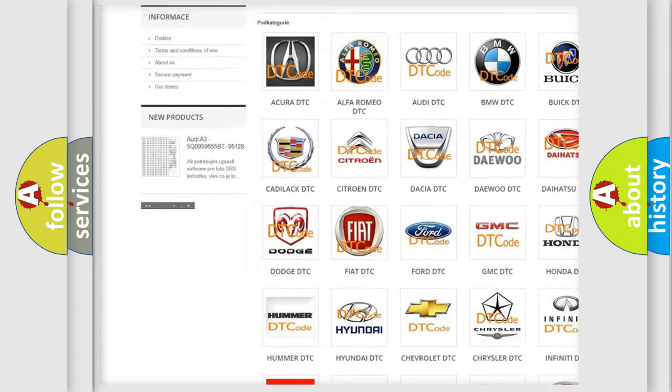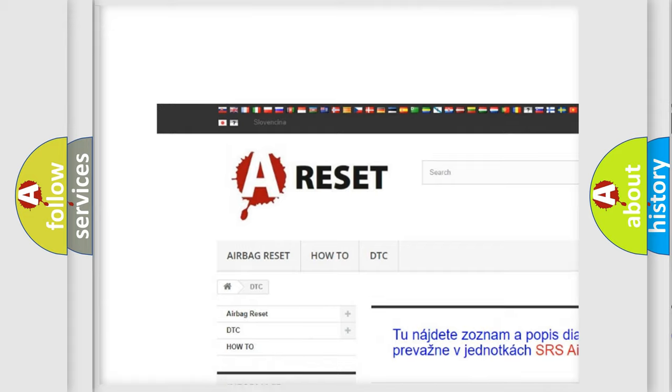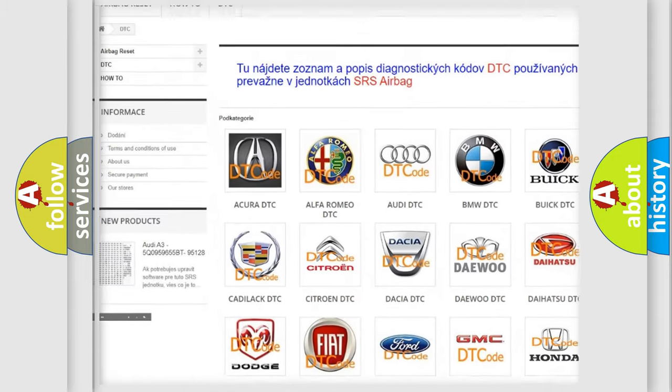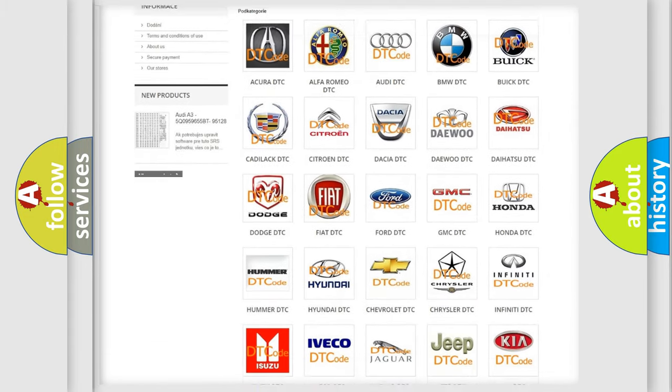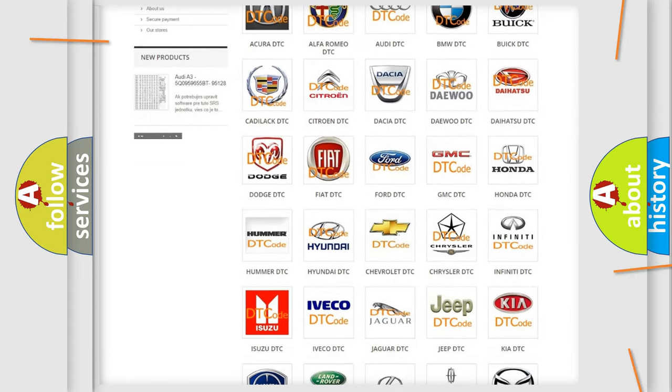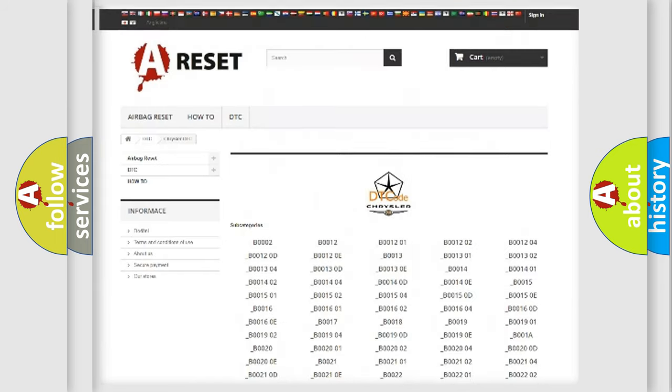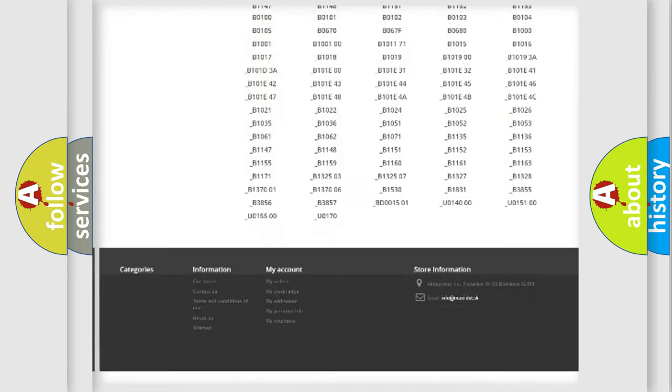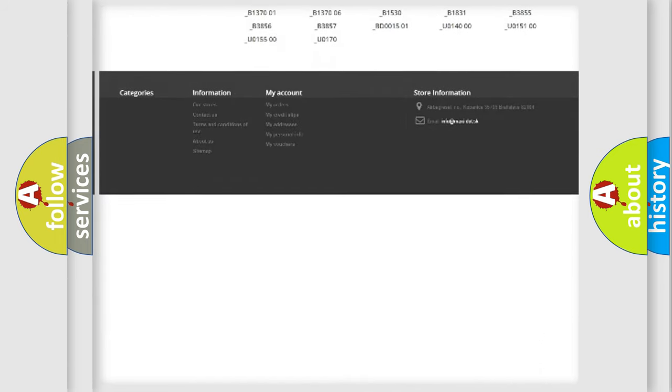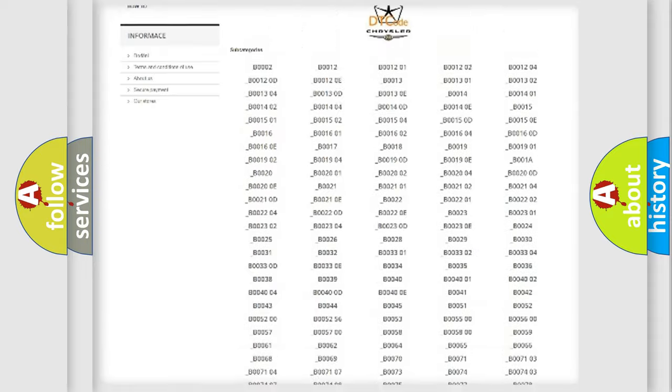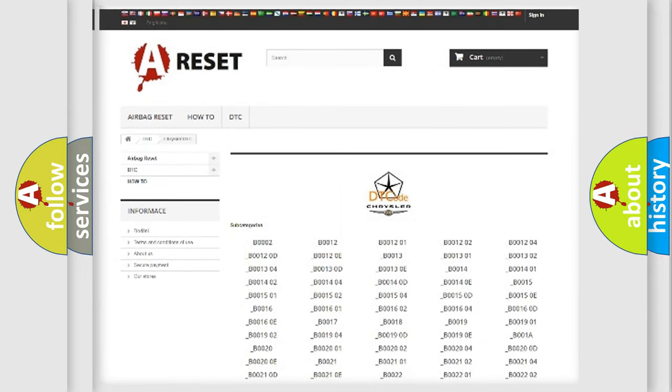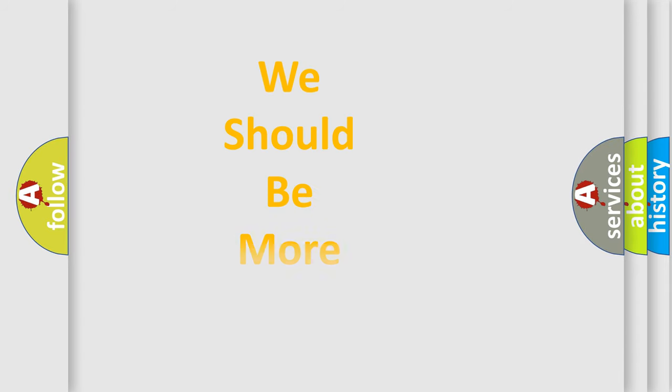Our website airbagreset.sk produces useful videos for you. You do not have to go through the OBD2 protocol anymore to know how to troubleshoot any car breakdown. You will find all the diagnostic codes that can be diagnosed in Chrysler vehicles, and also many other useful things.